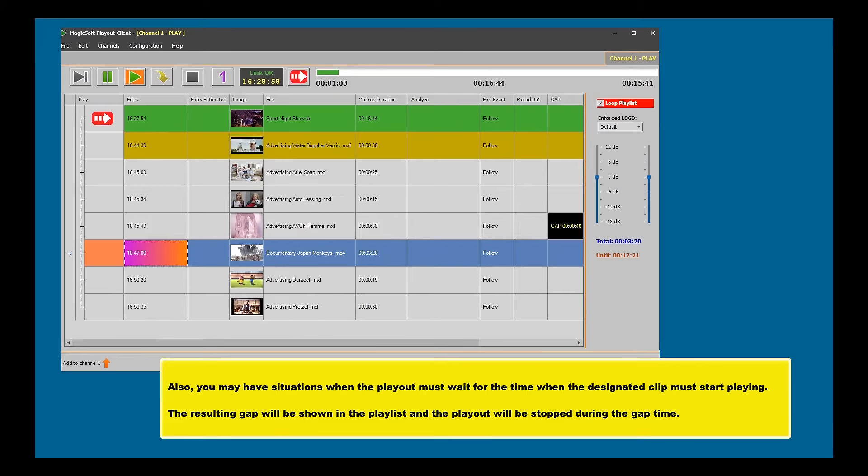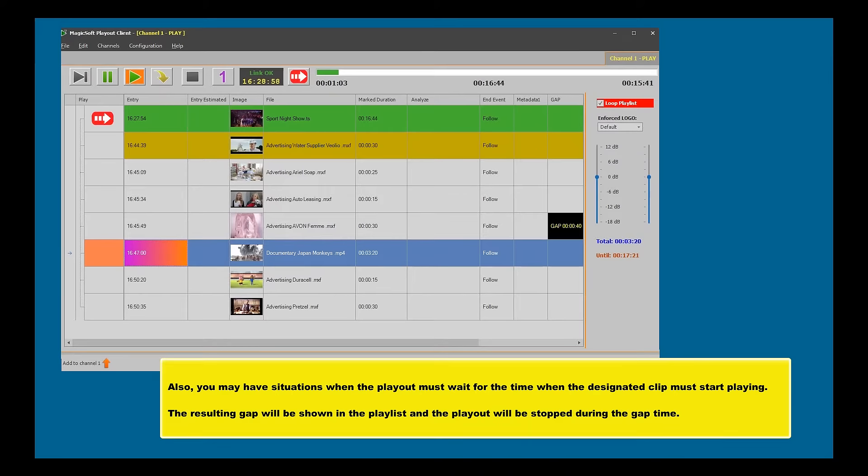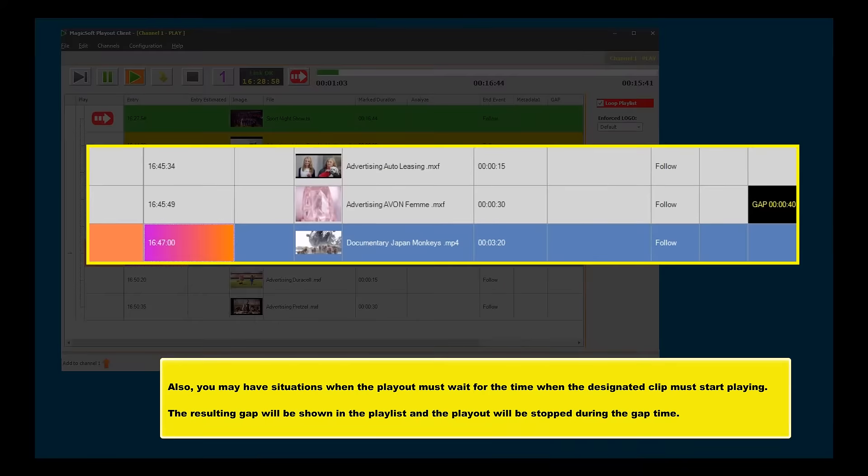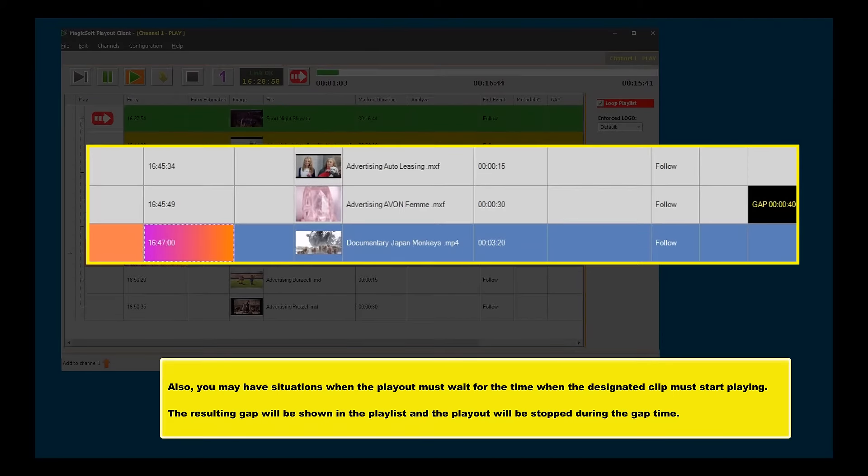Also, you may have situations when the play-out must wait for the time when the designated clip must start playing. The resulting gap will be shown in the playlist and the play-out will be stopped during the gap time.